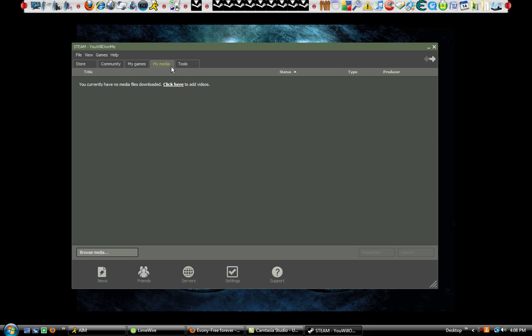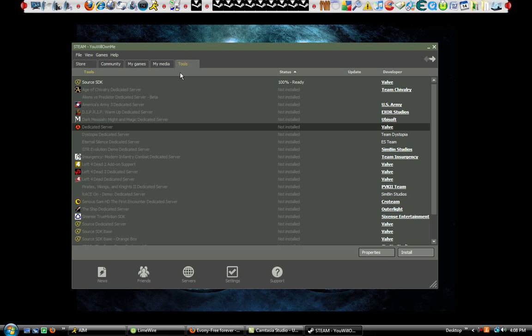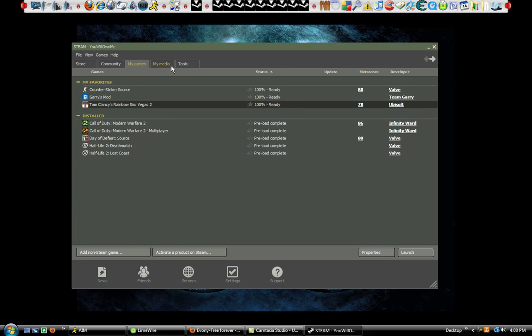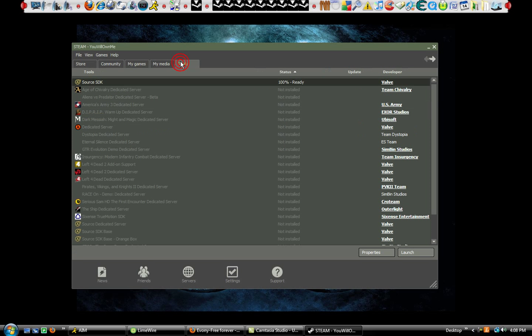Now the Media—you guys understand what media is. That's where you put all your media. And Tools: this is where you download stuff for certain games to make maps and stuff. I have Source SDK.